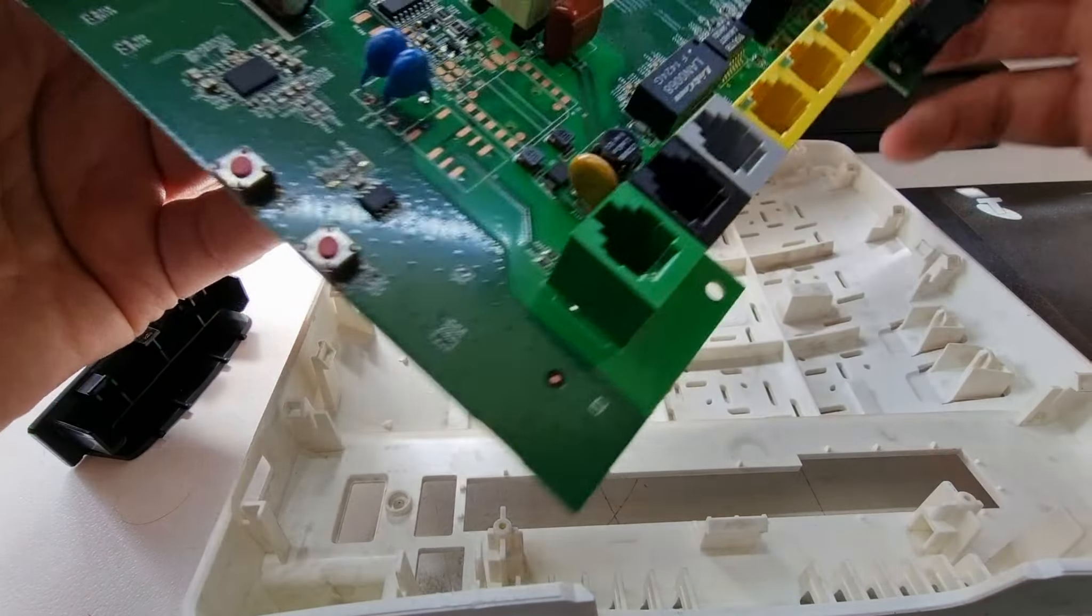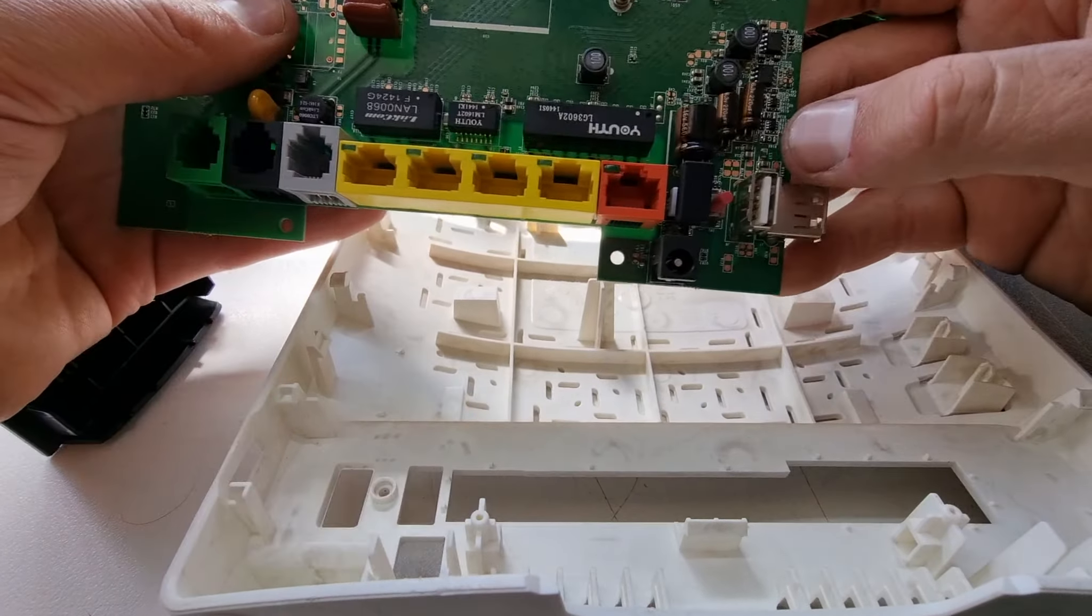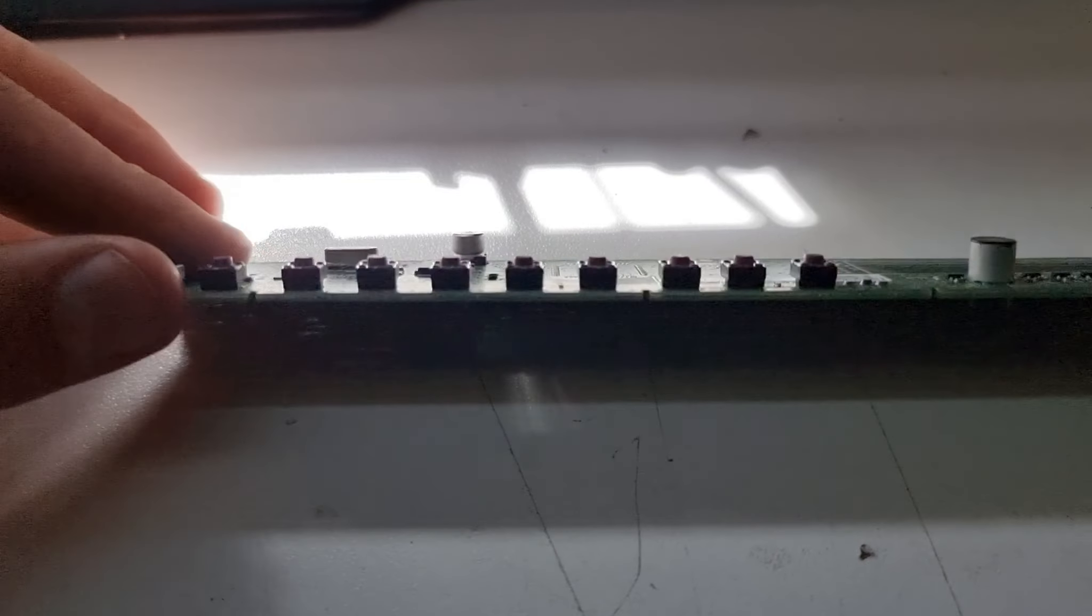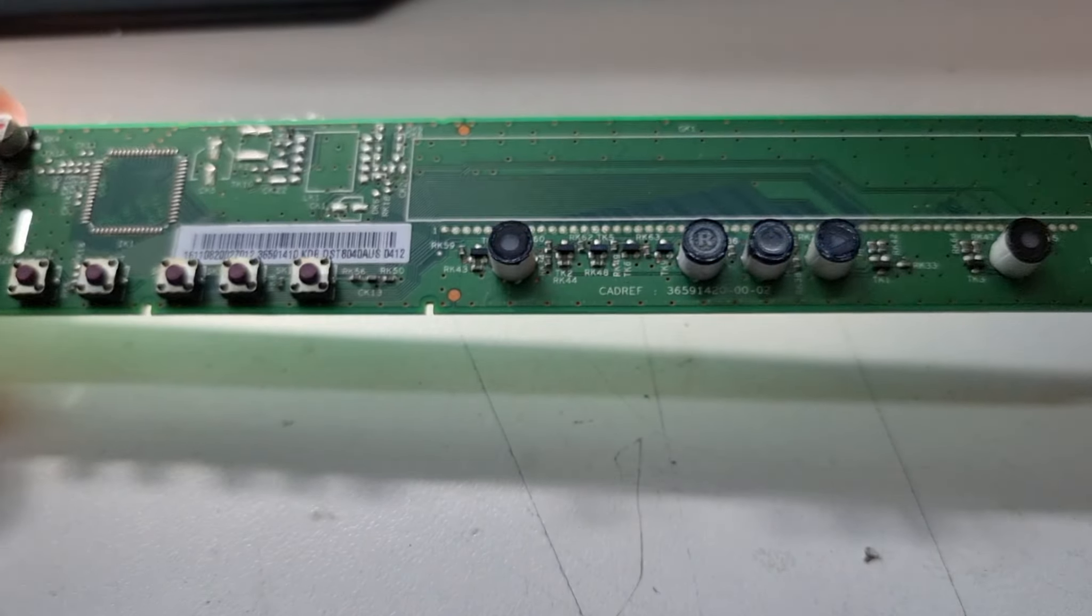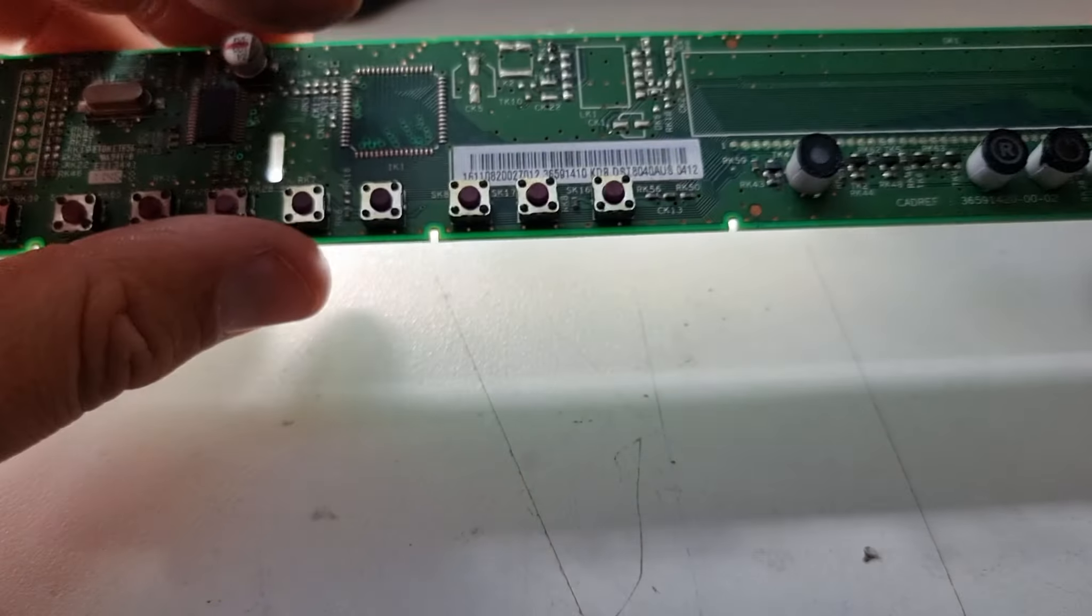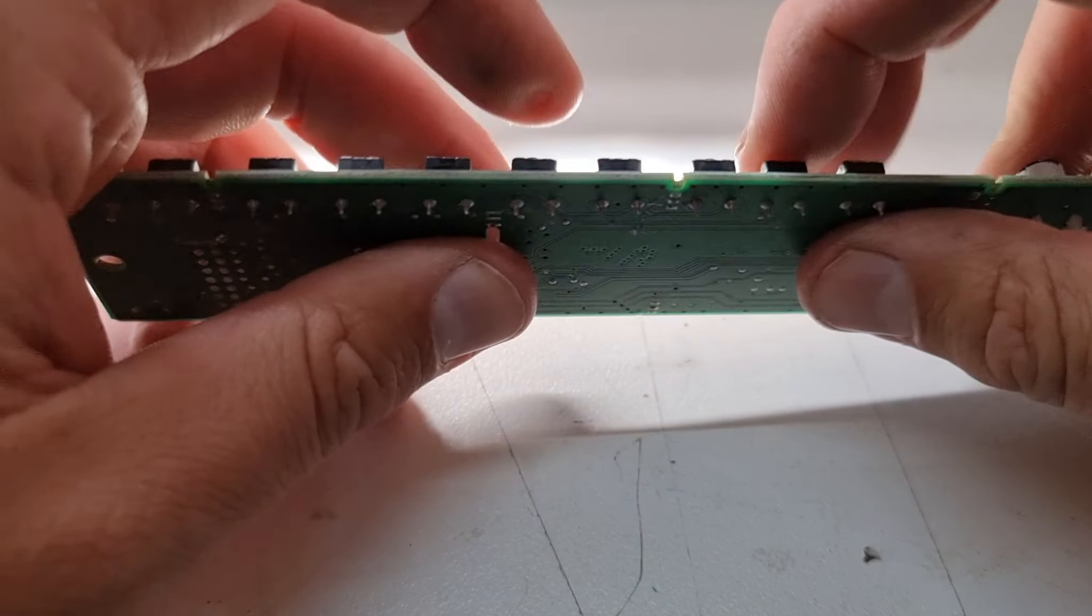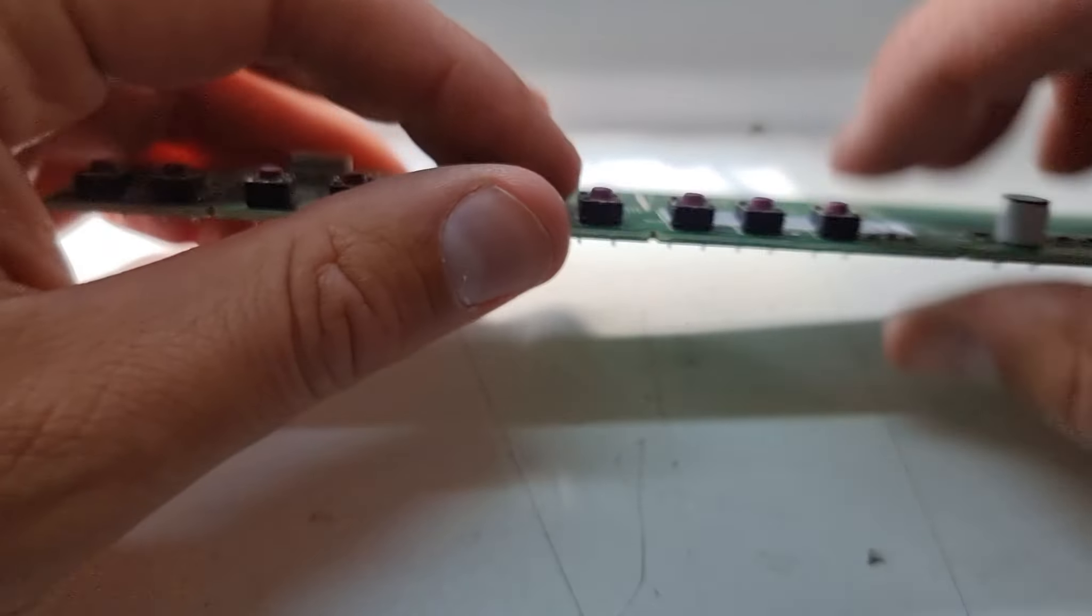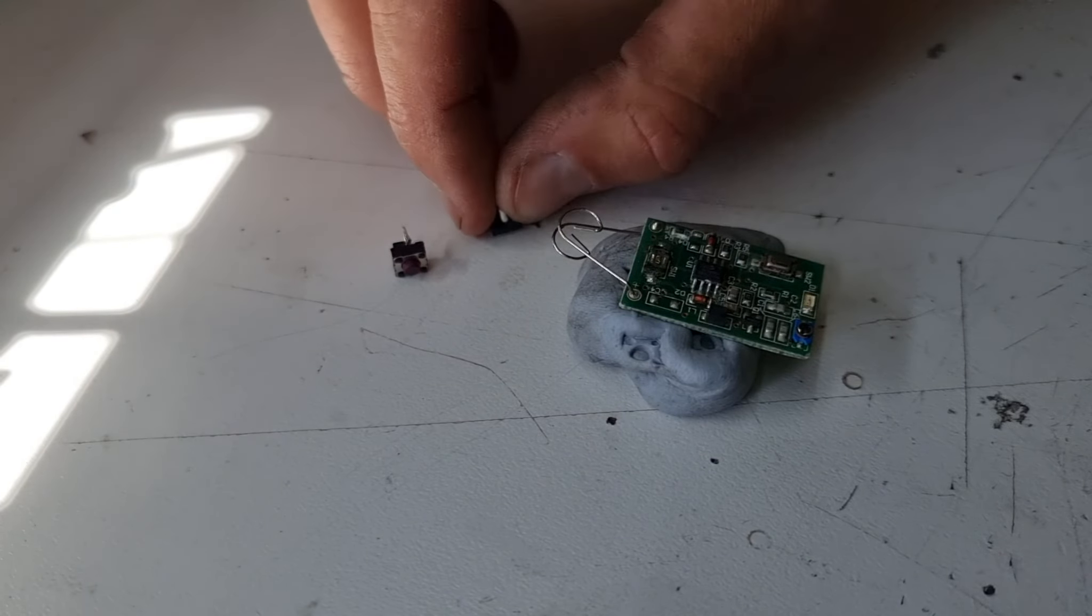Although interestingly, there is another little long tactile switch in here which I think is a reset button. I had a scrounge around the workshop and I found this, which I think is a front panel out of a VCR or something like that. It's got a whole bunch of these two-pin tactile switches they might be able to be adapted.